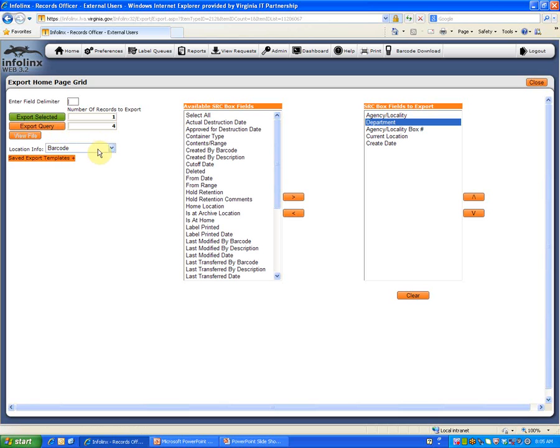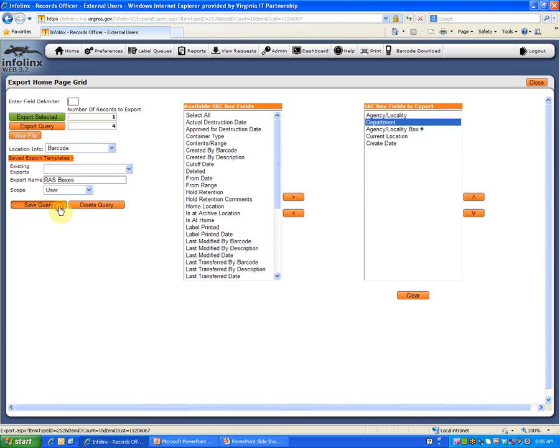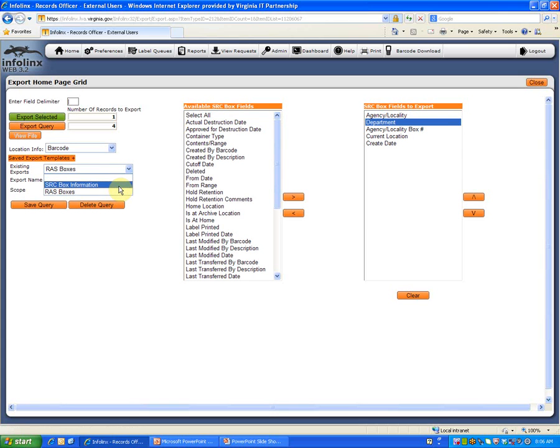Before leaving the screen, we want to point out that once a query has been created, you may save it for future use. Click on the Saved Export Templates button, type the name that you want to call the query in the Export Name field, and click Save Query. For your convenience, a query, SRC Box Information, has already been created and you can use that as a starting place to export.